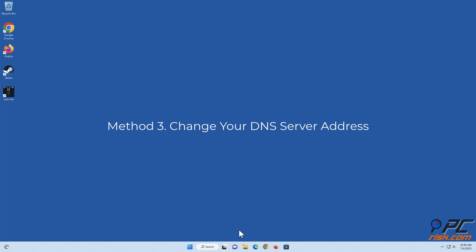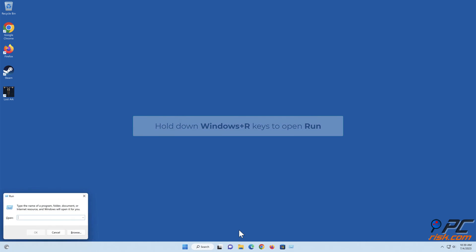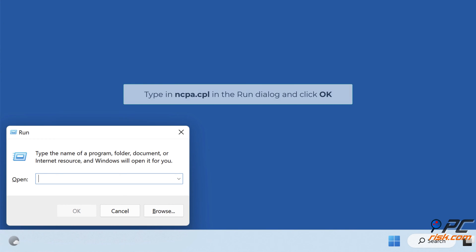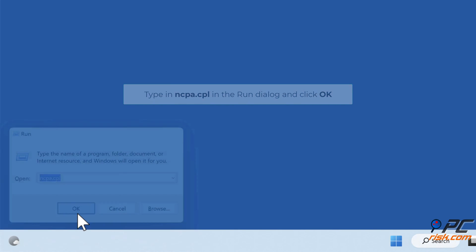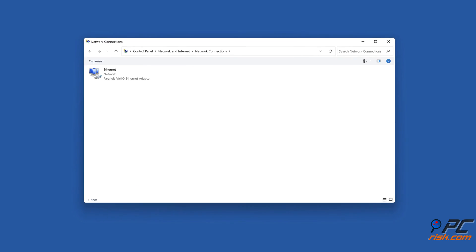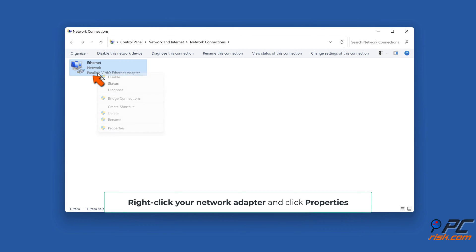Method 3: Change your DNS server address. Hold down Windows plus R keys to open Run. Type in ncpa.cpl in the Run dialog and click OK. Right-click your network adapter and click Properties.